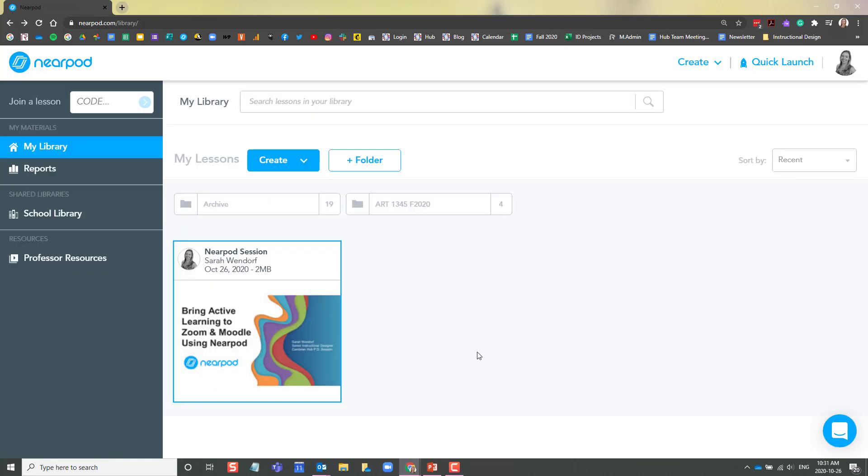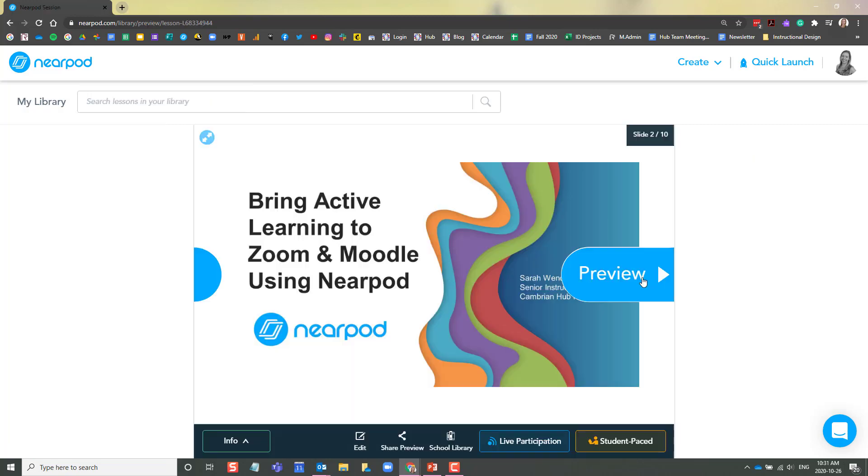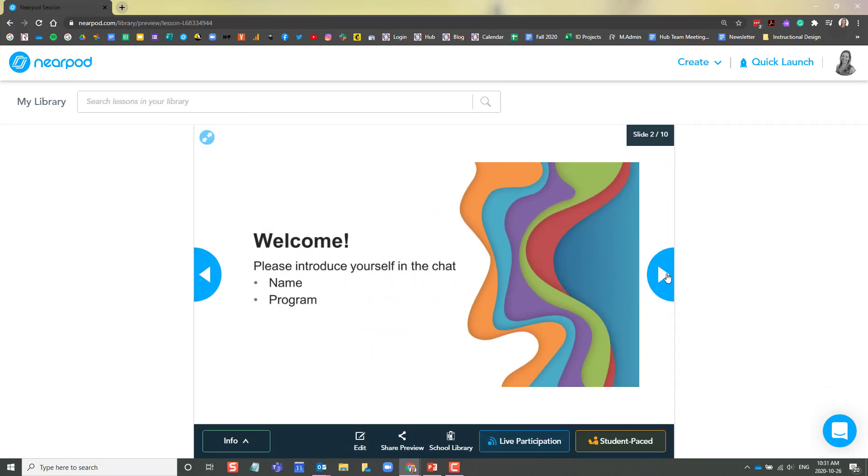From your library, you can preview your lesson. You will see how Nearpod has now incorporated your slides and your activities.